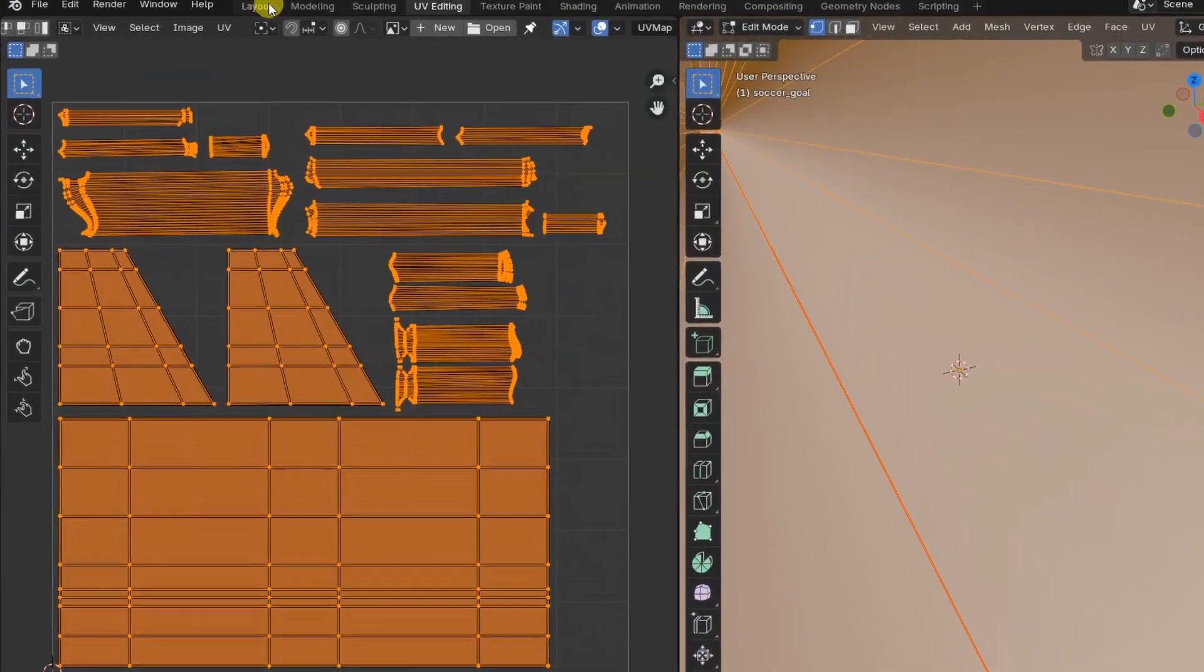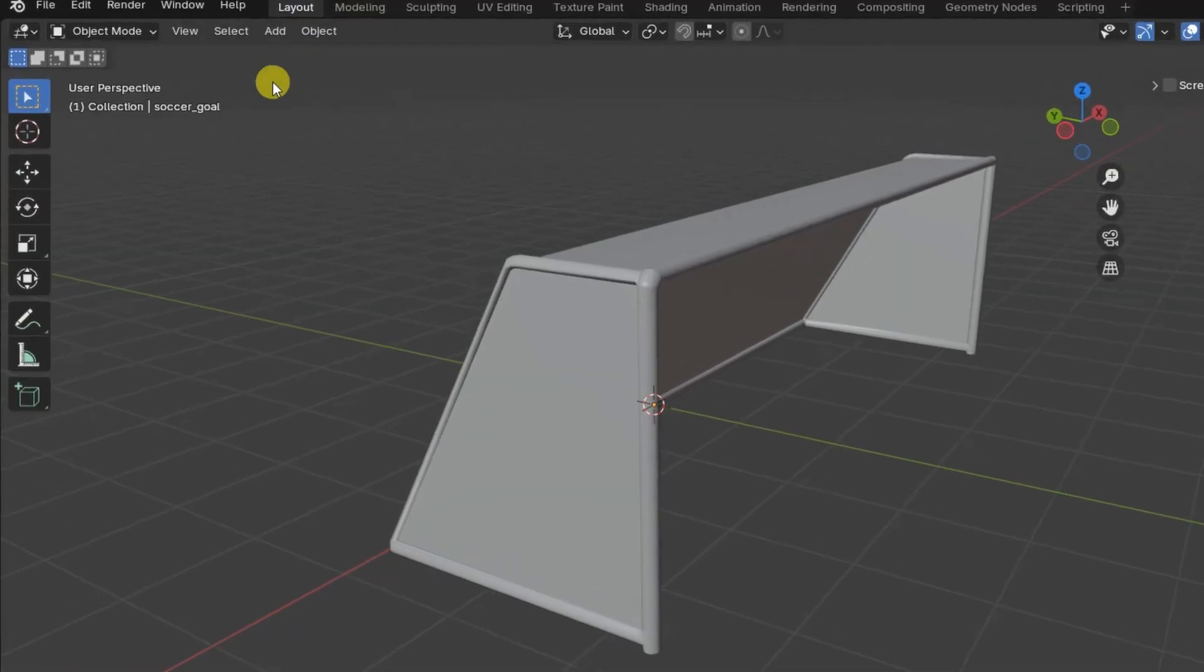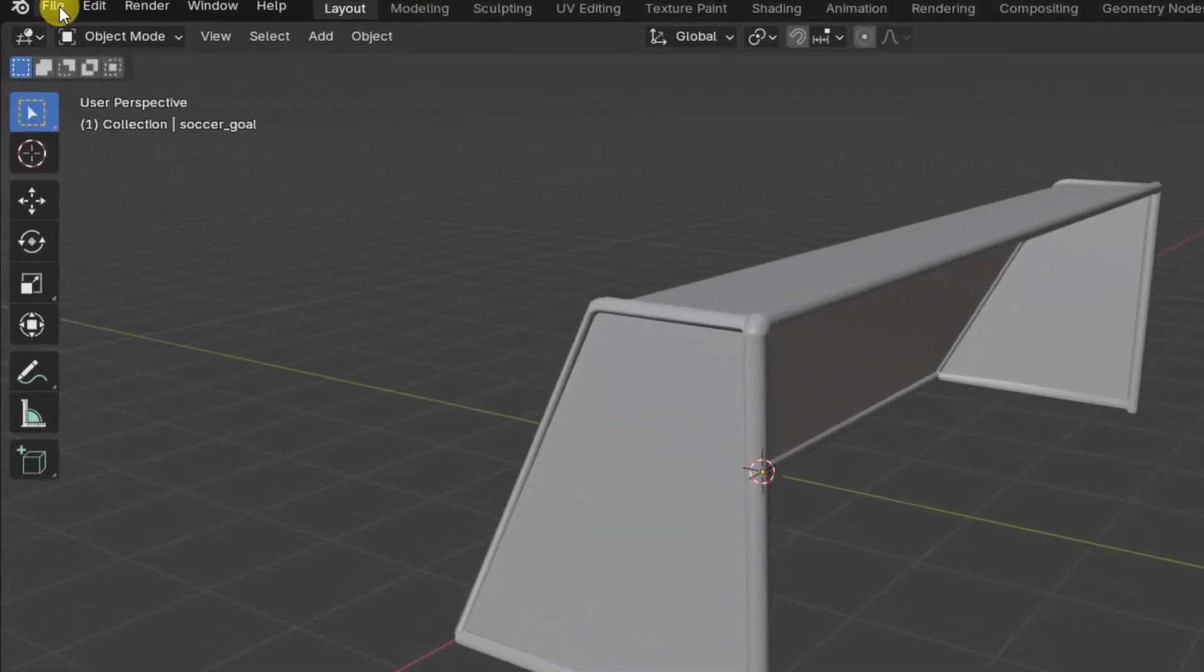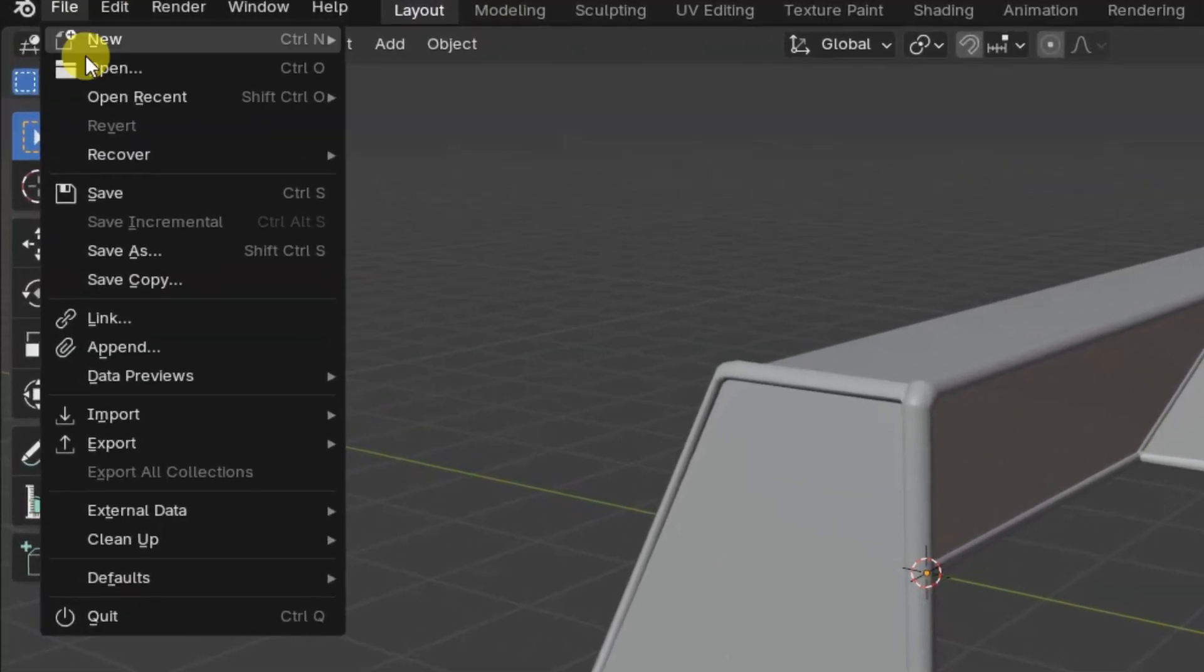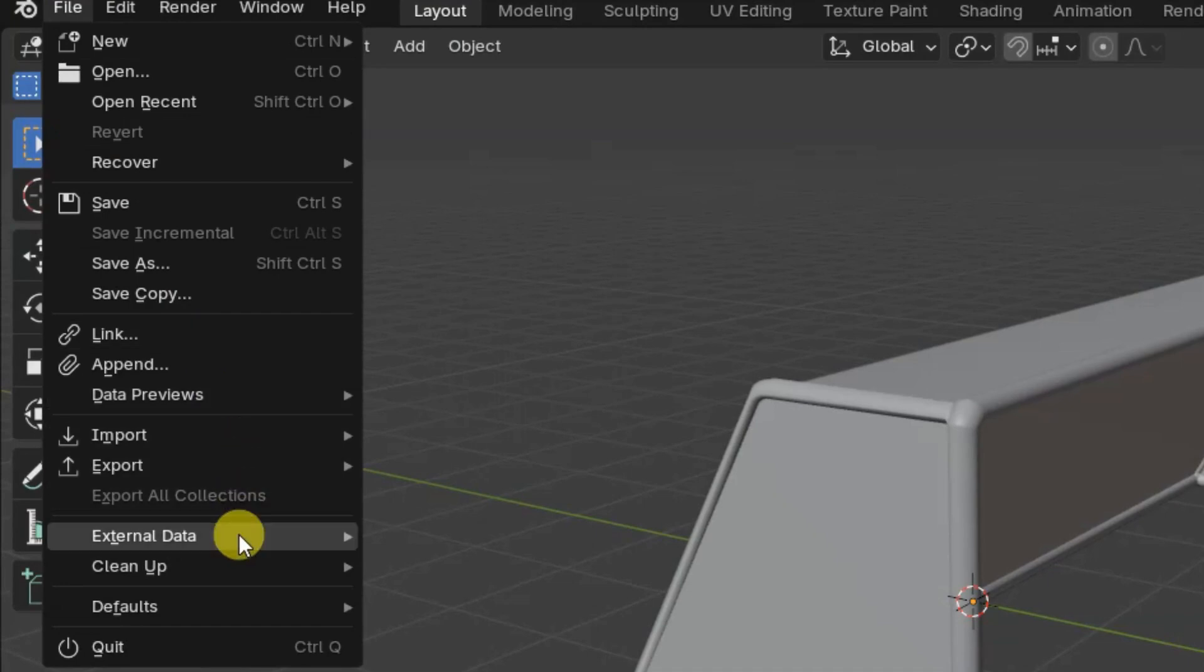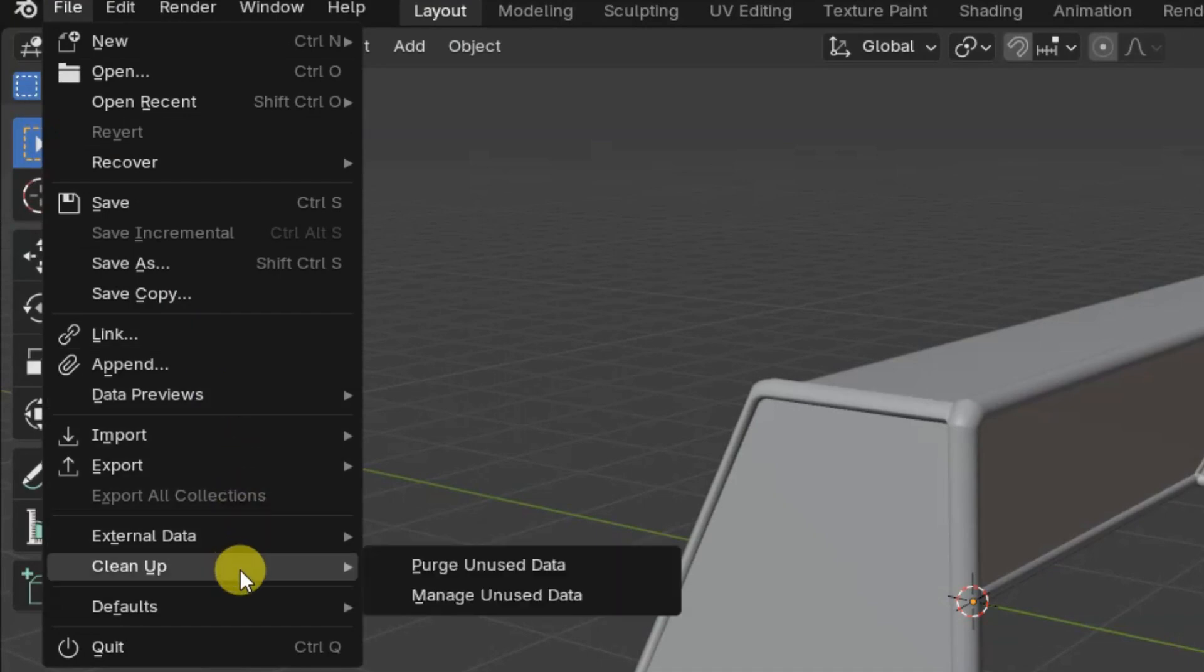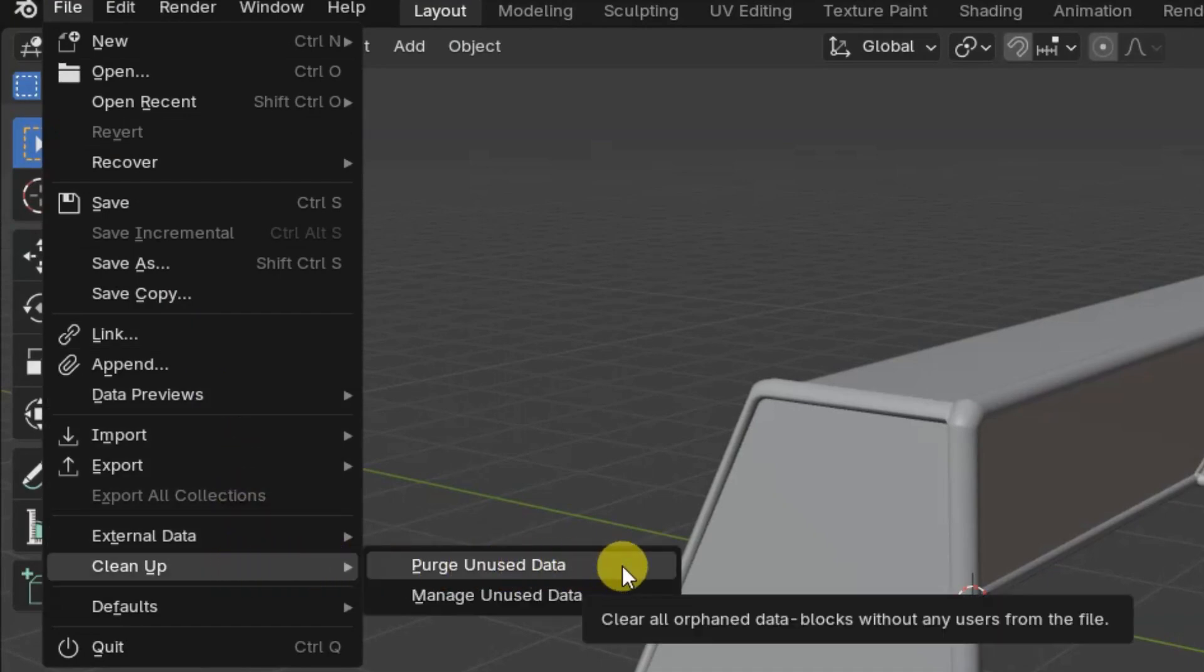Hello, everyone. In this very short video, I'll talk about the purge and use data tool available in Blender 4.2, which I believe will be particularly appreciated by those, like me, who have been using Blender for a long time.